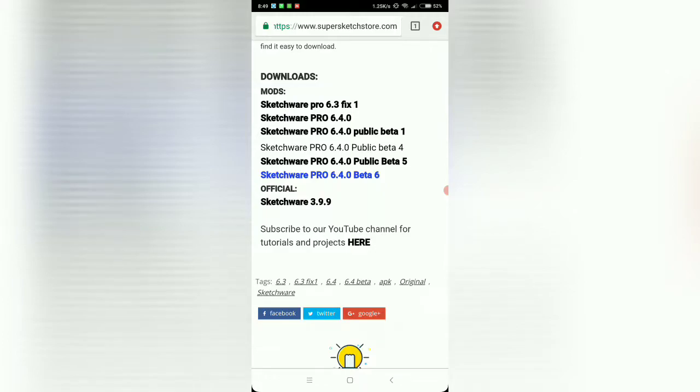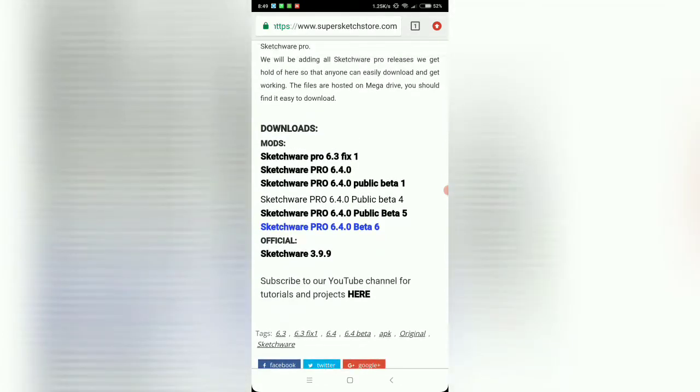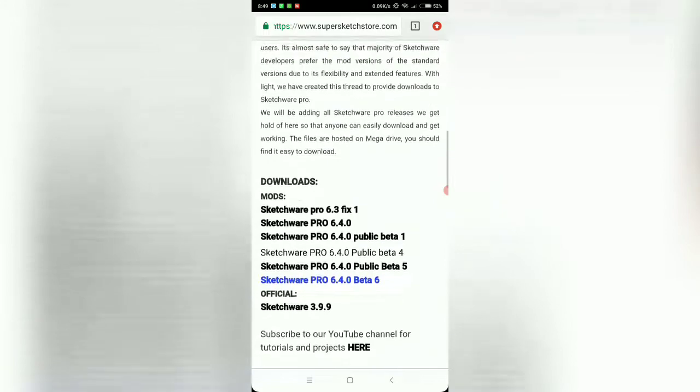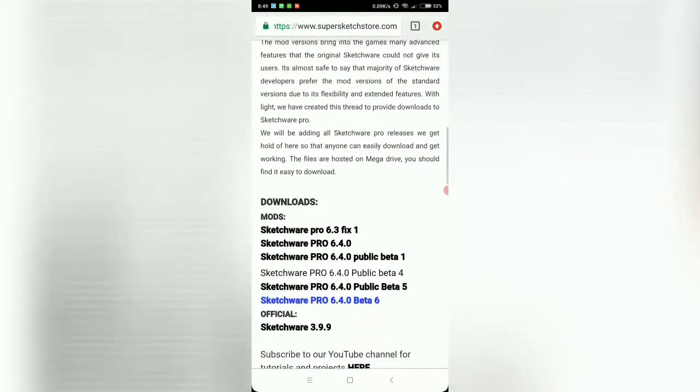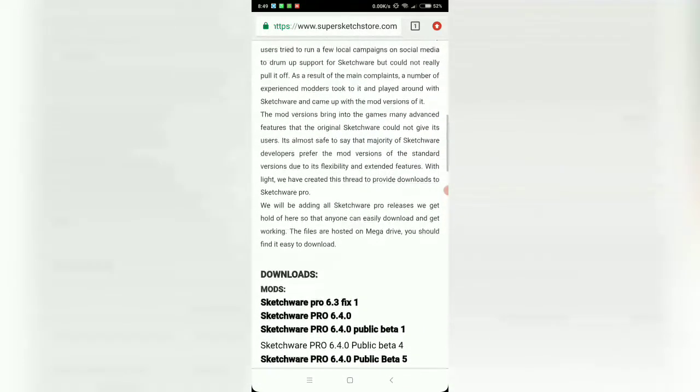Hello friends, in this tutorial we're going to download Sketchware Pro 6.4 beta 6. So I created this repository on my blog where you can find a number of Sketchware links that I've posted here.